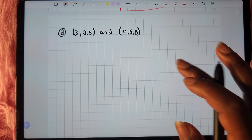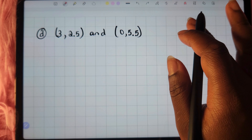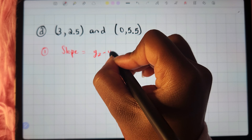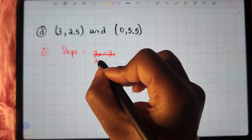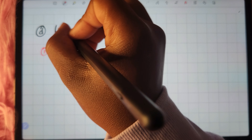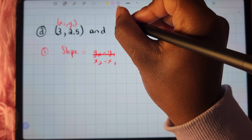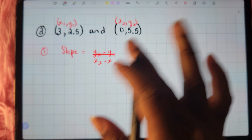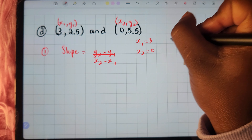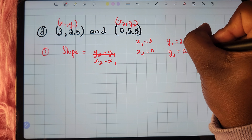Now let's move on to the final question, which has points containing decimals. The first thing we do is calculate the slope using y2 minus y1 divided by x2 minus x1. The first point represents x1, y1 and the second represents x2, y2. So x1 equals 3, x2 equals 0, y1 equals 2.5, and y2 equals 5.5.